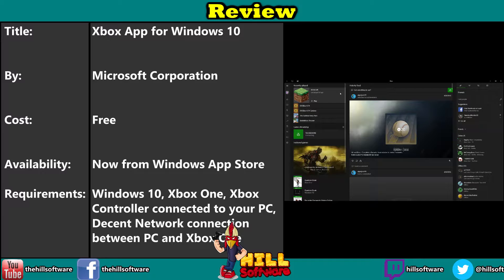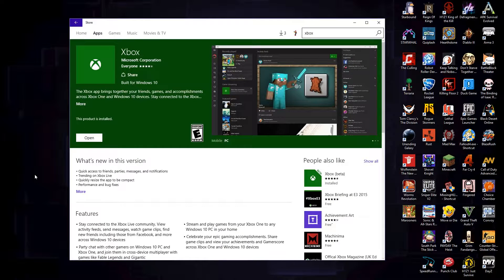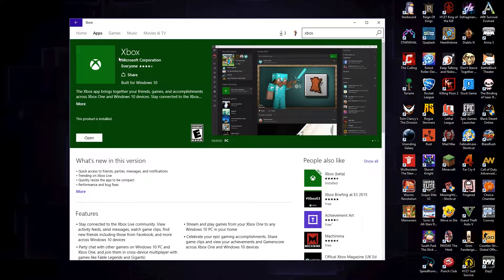You should have it installed already on your Windows 10. If not, you can search for the Xbox app — just type Xbox and it's called Xbox. This is not the SmartGlass app; it's the standard Xbox app by Microsoft.